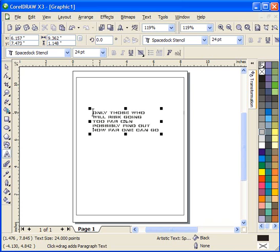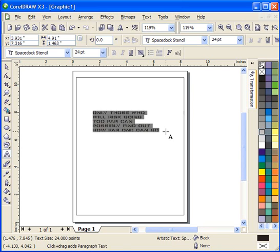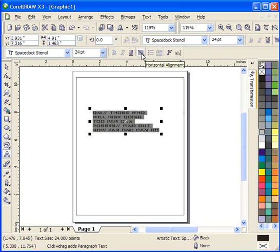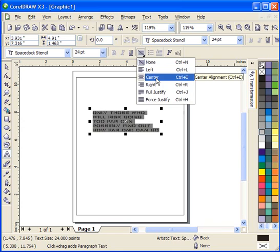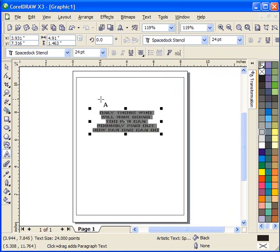Once we have that done, I'm going to click and drag and select that text. I'm going to move up to the Horizontal Alignment tool, click, and I'm going to select Center. And that will center the text out so we have it in a nice, neat, organized format.